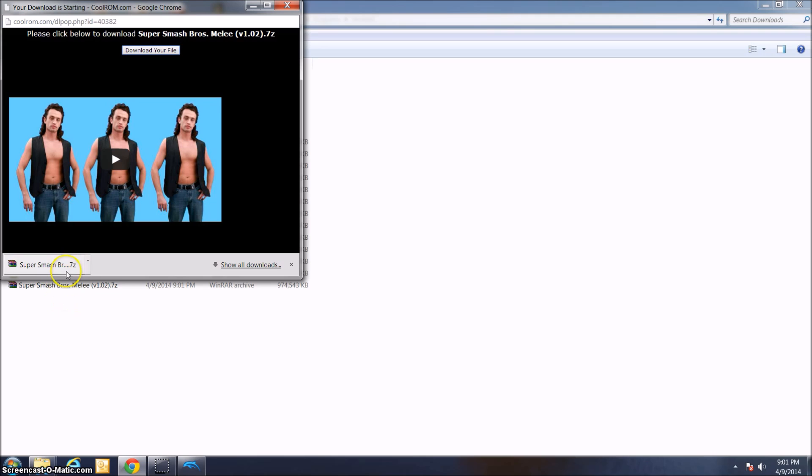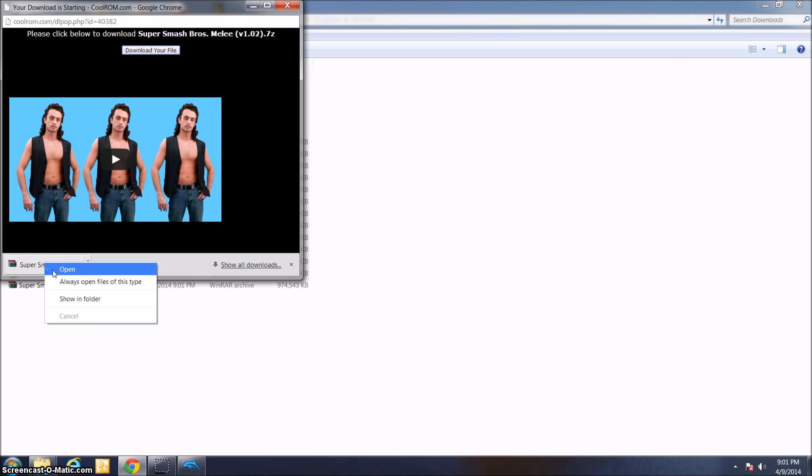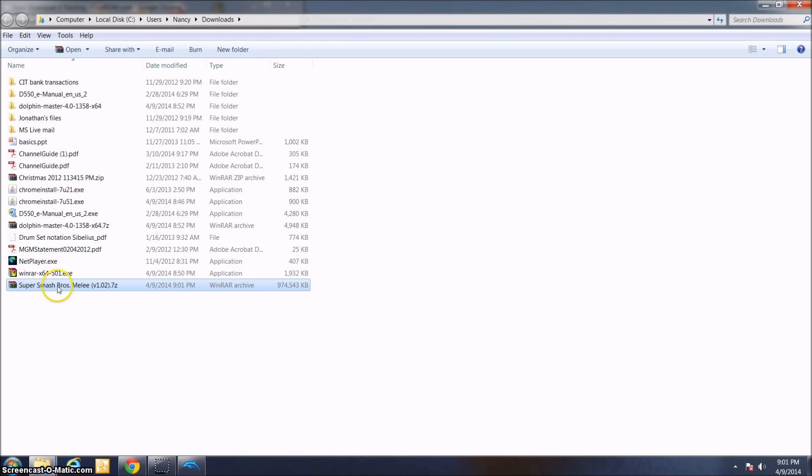Alright, Super Smash Bros. Melee has now officially finished downloading, as you can see right here. Now what I'm going to do is right-click on this and show in folder. Here we go. It's in my downloads right now.